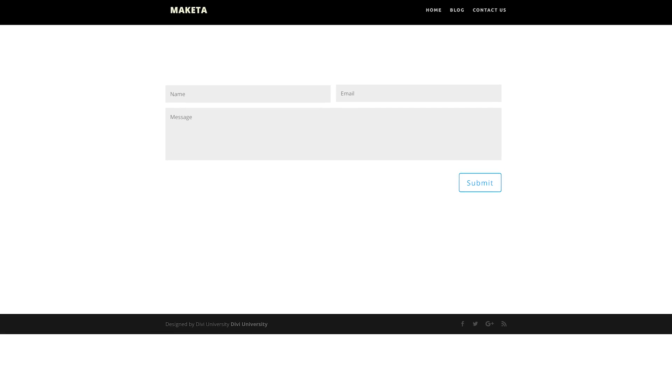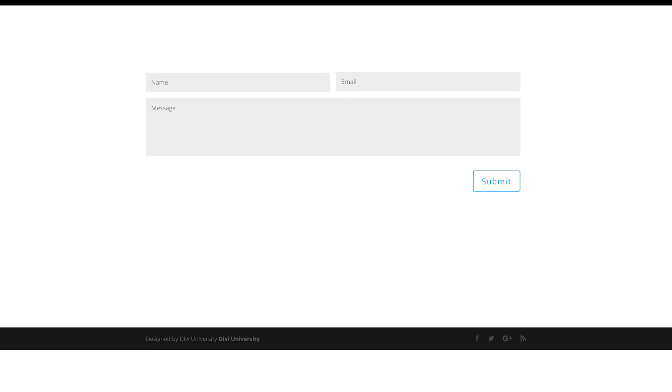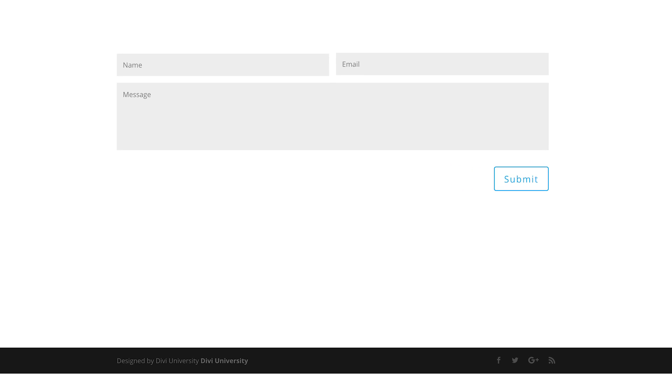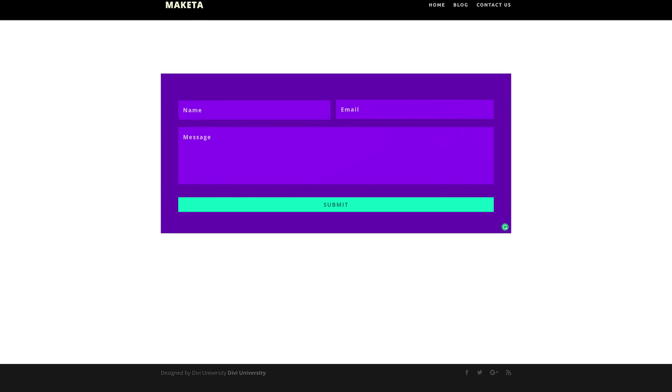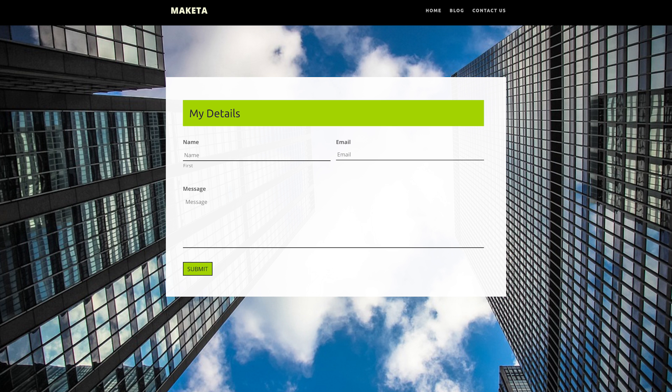Hello Divination and welcome. In today's video I'll be showing you how to style Gravity Forms to make it look like our own Divi contact form. We'll be using some CSS code and also as a bonus we have a few more styles that I'll show you how to do. These are the final designs we'll be doing in this tutorial, so let's get started.